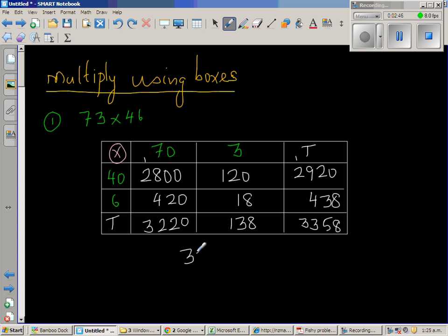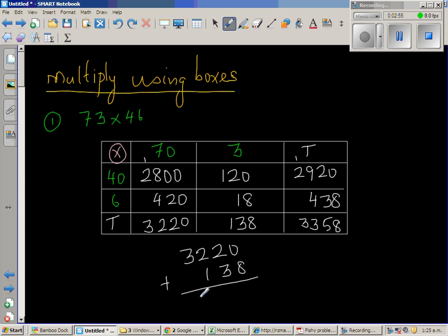So do they add to the same thing? Then our multiplication should be right. So 3220 plus 138. So let us add it. So this is 8. This is 5. So 3358. You got both ways. So you can give yourself a tick.